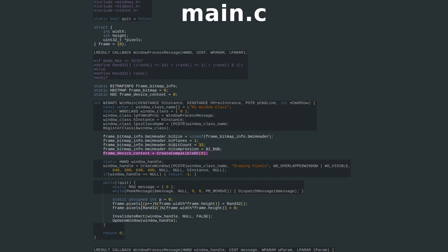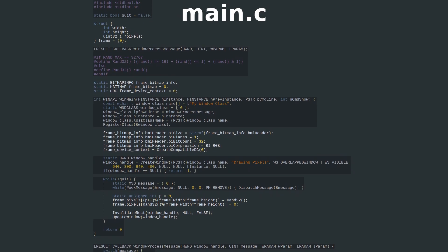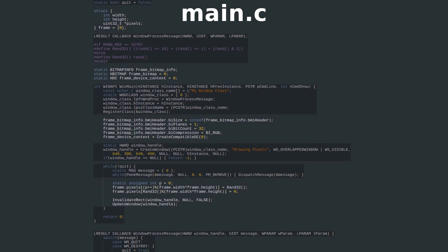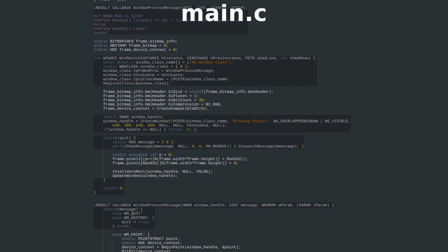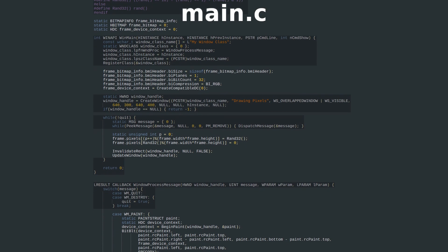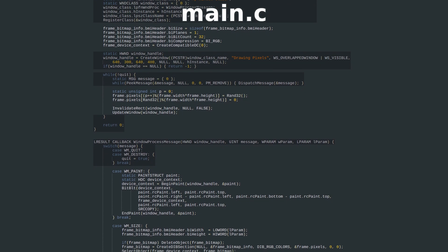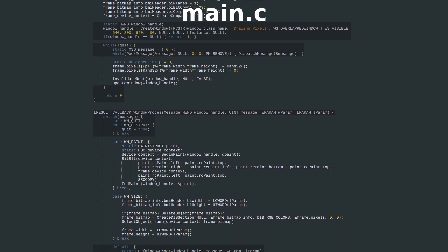We create the device context handle, then create the window as usual. When a window is created, it will actually process several messages before letting our program continue. That is to say, it will both receive and process messages before we ever call peak message and dispatch message.